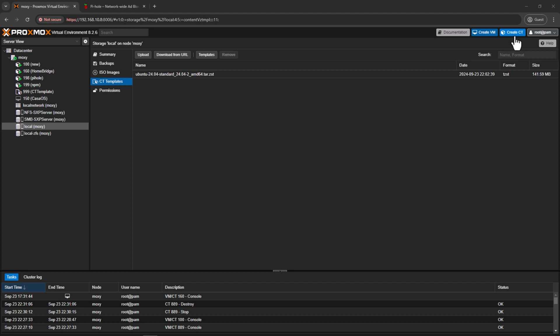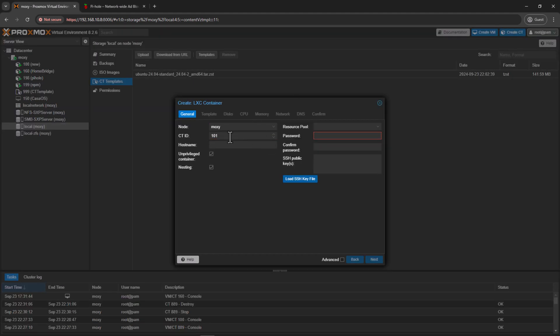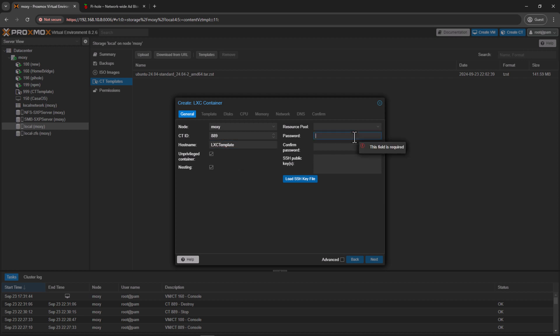Alright, so click on Create CT, and give it a container ID. I'll give it 900. And for the template, I'll give it a name called LXC template. And for the password, we have to give it a strong password because this will be a template for all the future deployments. Click next. So as you can see, this is unprivileged container, so leave it checked.